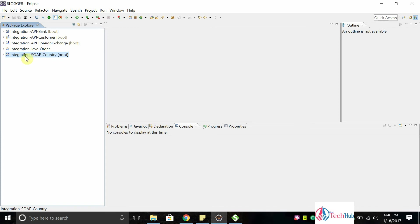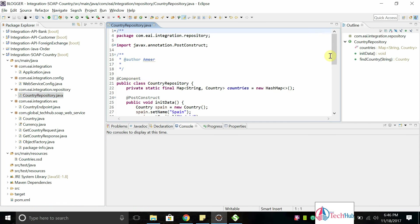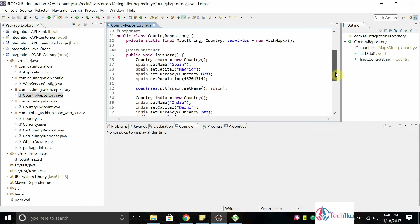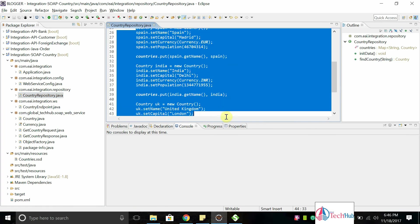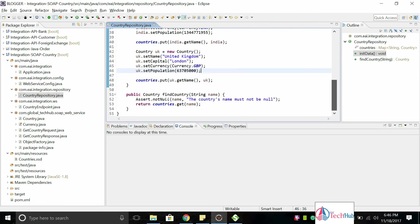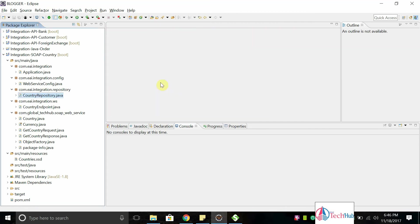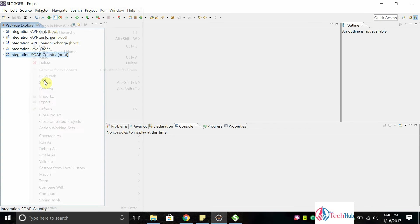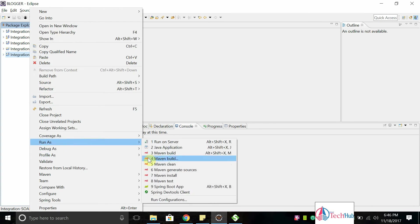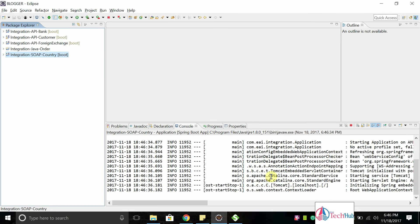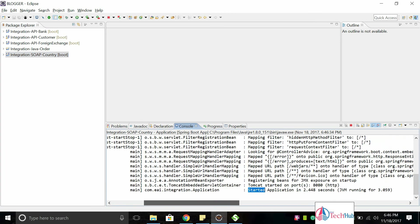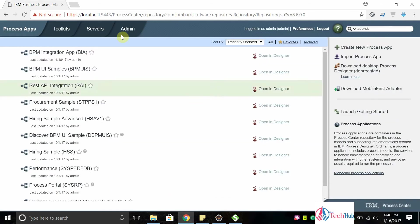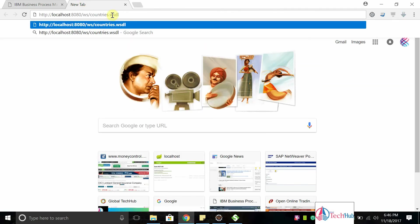I have one external system that is implemented in Spring Boot, exposed as a SOAP-based web service. You can see country repository which contains the country details. I'm not going to explain much about this, I'm just going to run it. This application is started now, you can see the port is 8080 in my local.